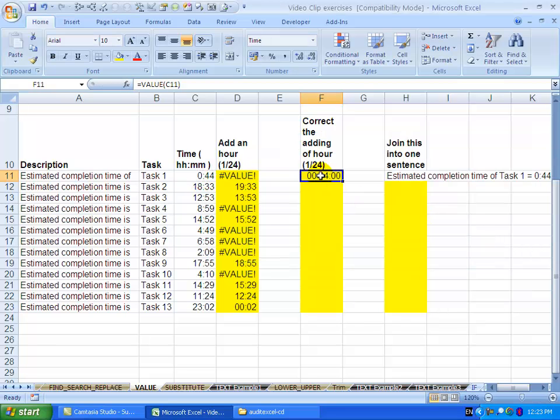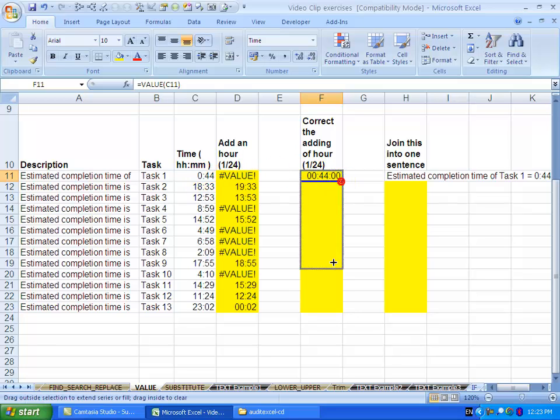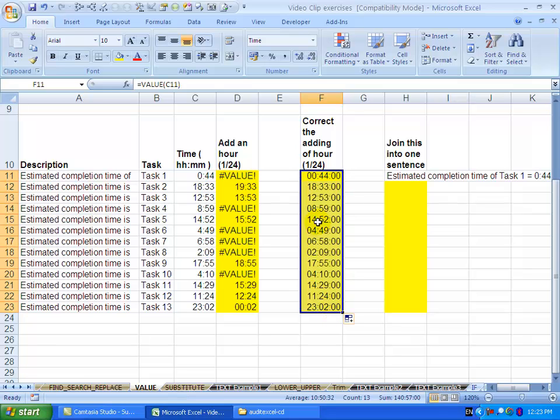You'll see it now converts what it previously thought was text into a number. I can copy it all the way down, and now every single cell is seen as a number. At this stage, you can do whatever mathematical functions you want to it.